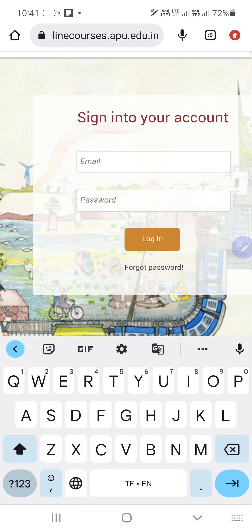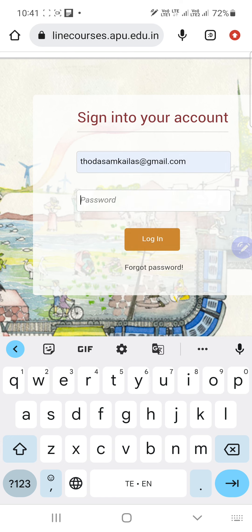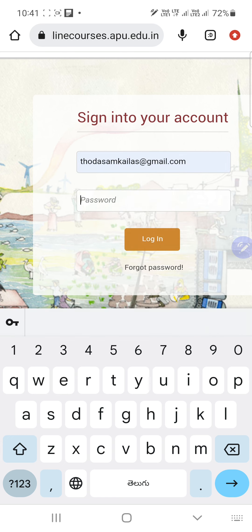There, in the email field, type your employee ID at the rate of elec.com, and in the password field type 'elec'. I am going to type as a KRP. As a mentor, your email will be your employee ID at elec.com.